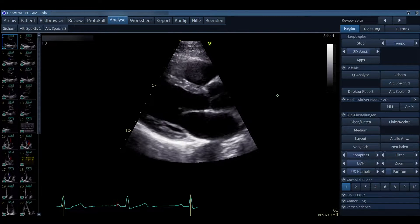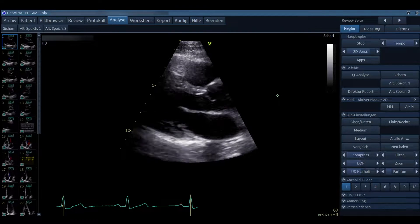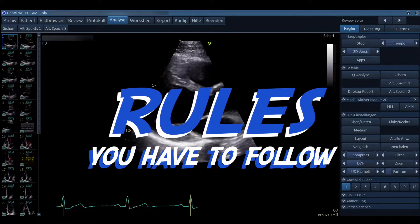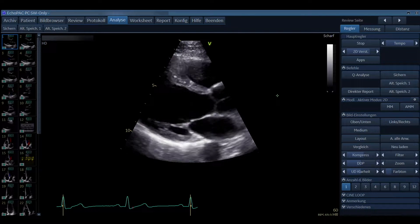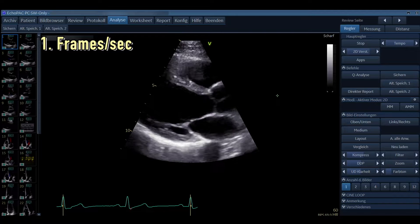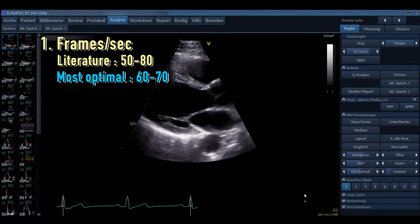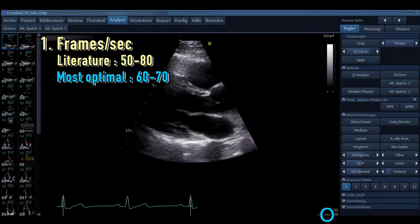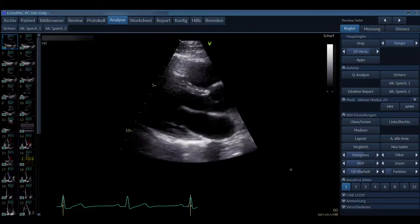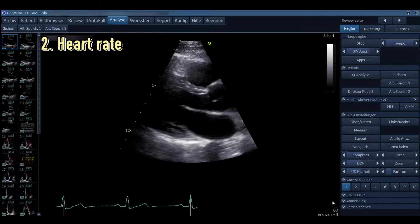In strain imaging there are some important rules to follow to take appropriate measurements. The first thing to look at is frames per second — you should be in the range of 50 to 80 according to the literature. Most optimal is between 60 to 70. Here you can see the frames per second is 69, which is optimal.